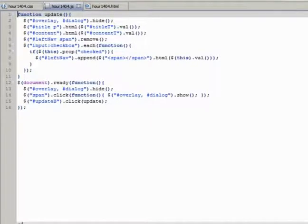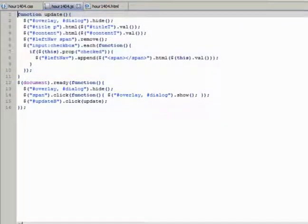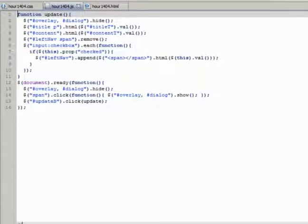In line one, we have the update click handler that updates the values of the web page based on information obtained in the dialogue div. This illustrates the interaction between the dialogue and the rest of the web page.